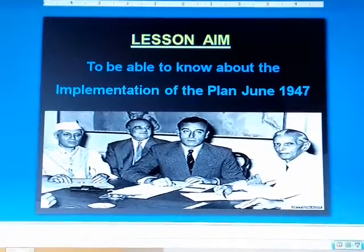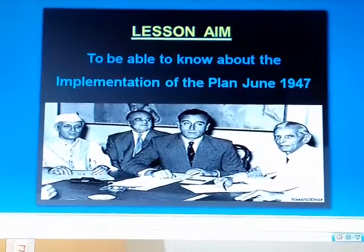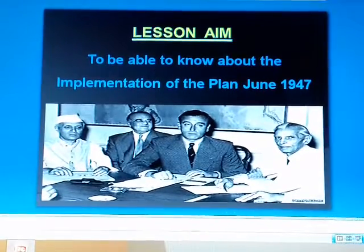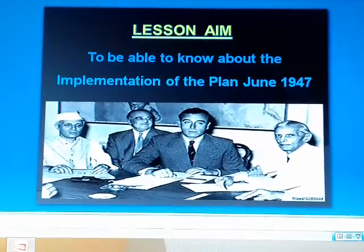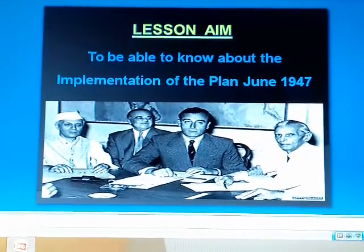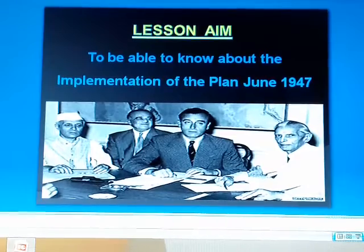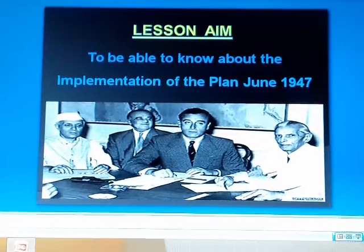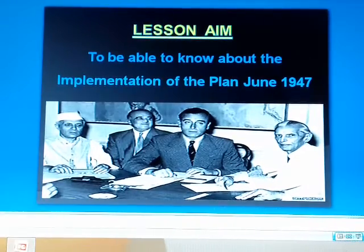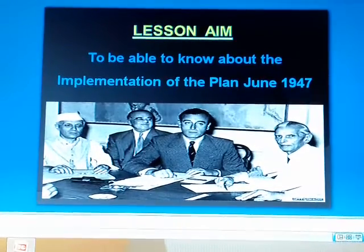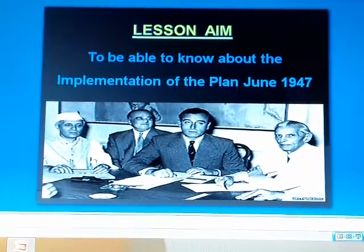Lesson aim: The aim of this lesson is to enable the students to know about the implementation of the plan of June 1947.